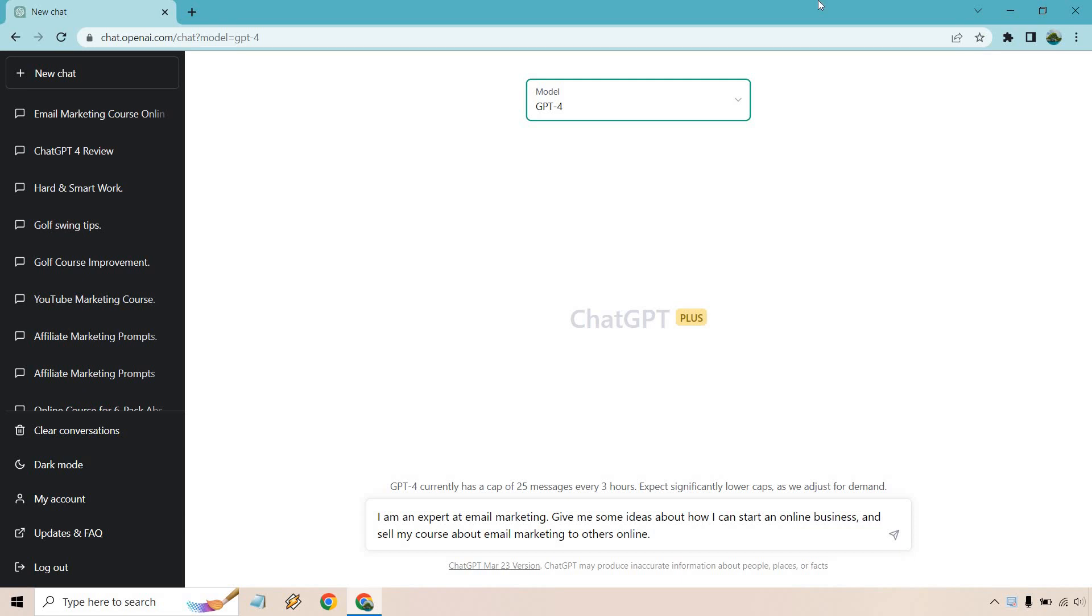Hello and welcome to this video where I'm going to be going over some ChatGPT prompts for business ideas and starting a business. Let's get started right away.